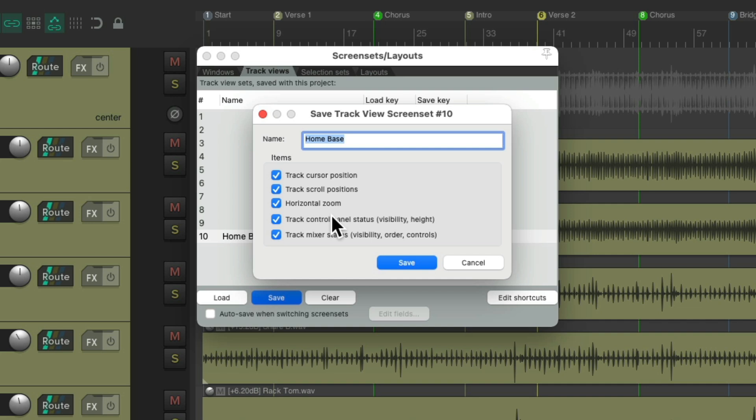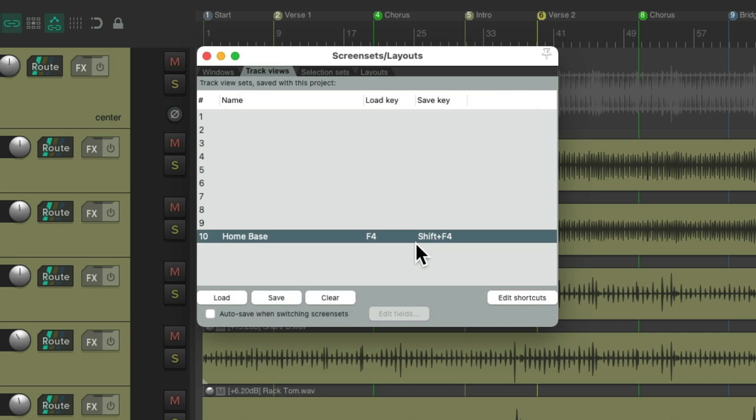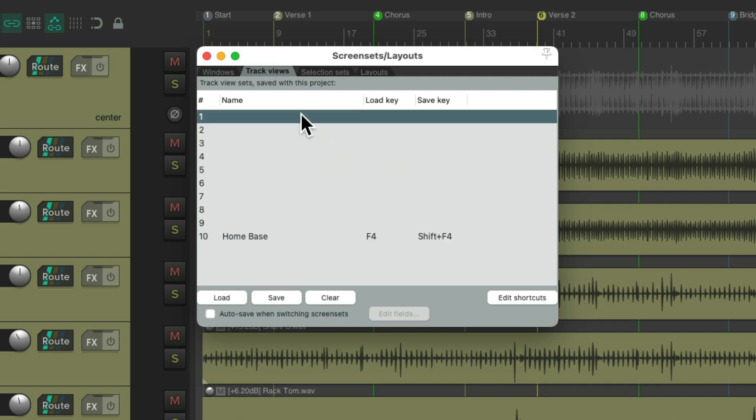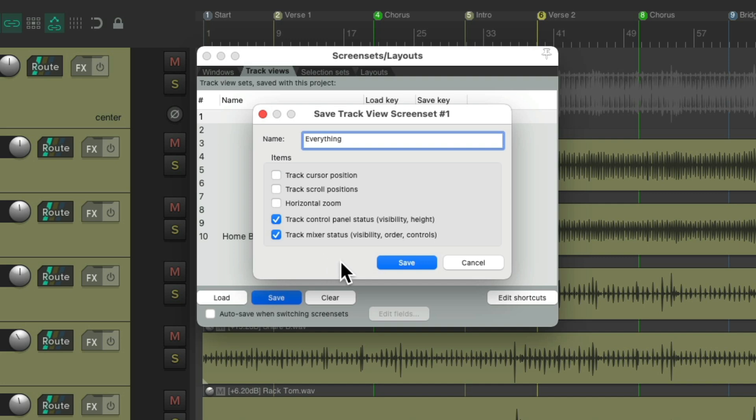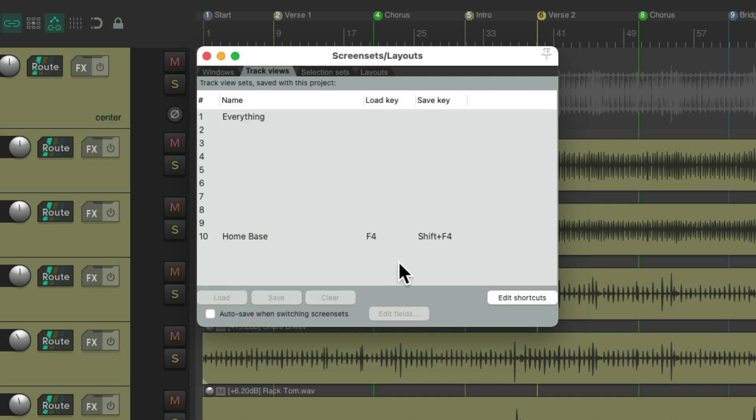And we can see in this screen set, if I resave it, these are the parameters I saved in this screen set. But we're not going to use all of them to navigate our tracks. We just need these two - track control panel status, visibility, and height, and track mixer status, visibility, order, and controls. So let's create our first screen set. I'm going to do it using screen set one. We'll save it. I'll give it a name called everything, as we're seeing all our tracks. But we're just going to save these last two in the screen set. So Reaper is just going to recall these two parameters if we load this screen set. Let's save it. And we can see it right here.